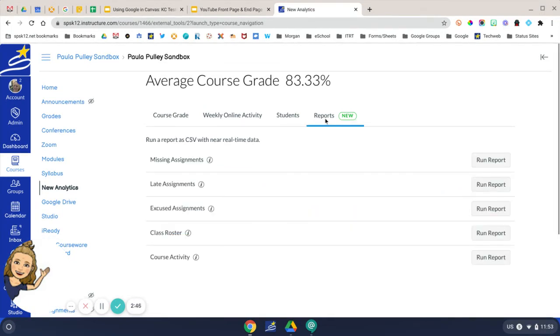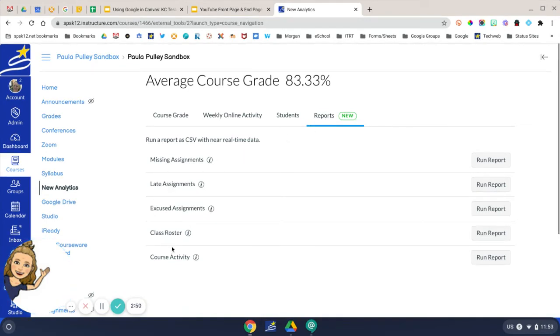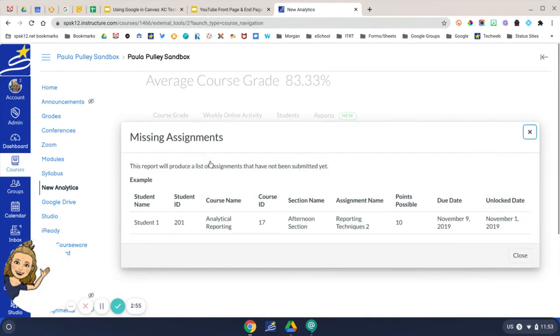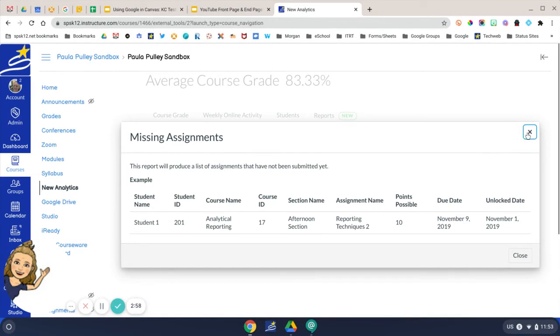The next tab is the Reports menu. This gives you a list of reports that you can run for your students. Clicking the information bubble will tell you what type of report it is, what type of information that you will get.